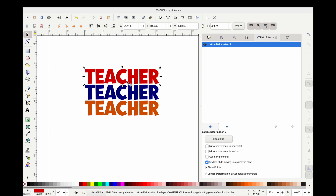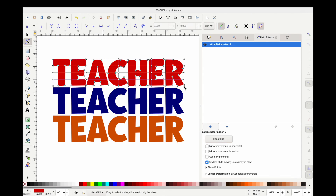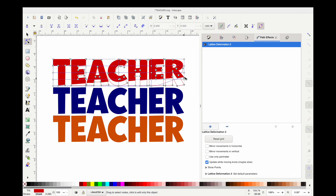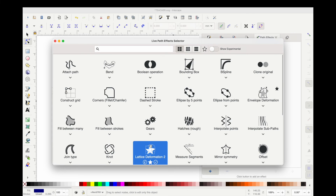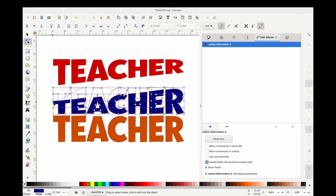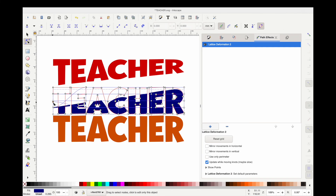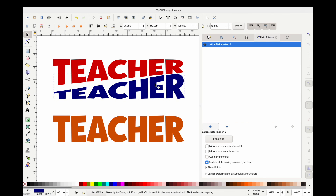We're going to go to Path Effects — Lattice Deformation 2 again, exactly the same way. Go into node mode on the side and start pulling the nodes in the grid up and down. I hold Control while I do this so that when I'm pulling it up it stays aligned. Make sure you do this for each individual object. You can do any sort of warping you want — this example is more of a straight warping that I'm going to match and line up across all three.